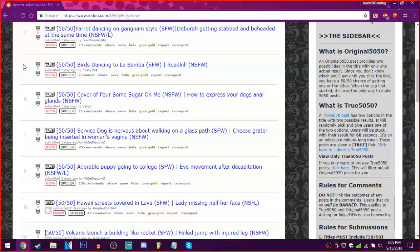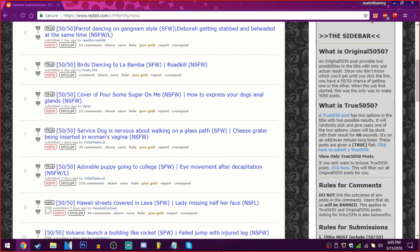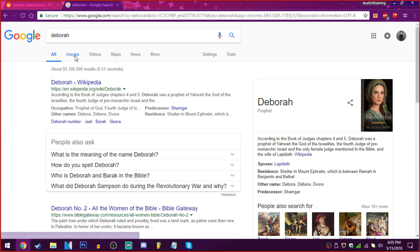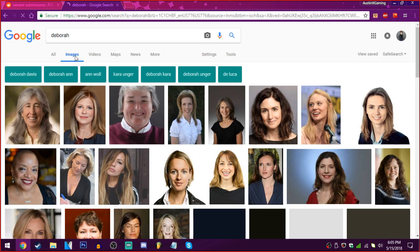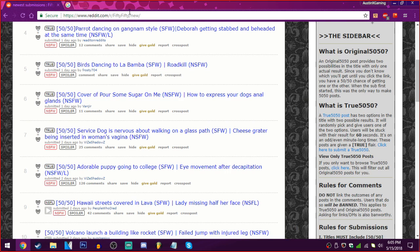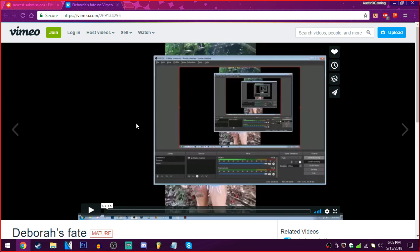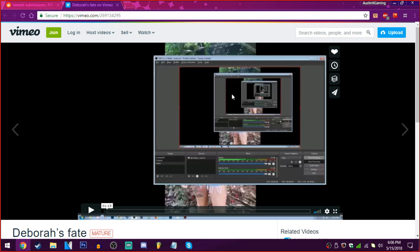Anyway, parrot dancing to Gundam style. Or Deborah getting stabbed and beheaded at the same time. What is it, Deborah? What? I don't know. Oh, good lord. Please be the parrot. Hoping into it. If it's life leak. Oh. Deborah. Oh, boy. I don't think I'm gonna make this without being a, my sanity intact. Someone's using OBS like me. Oh, great. Thank you.